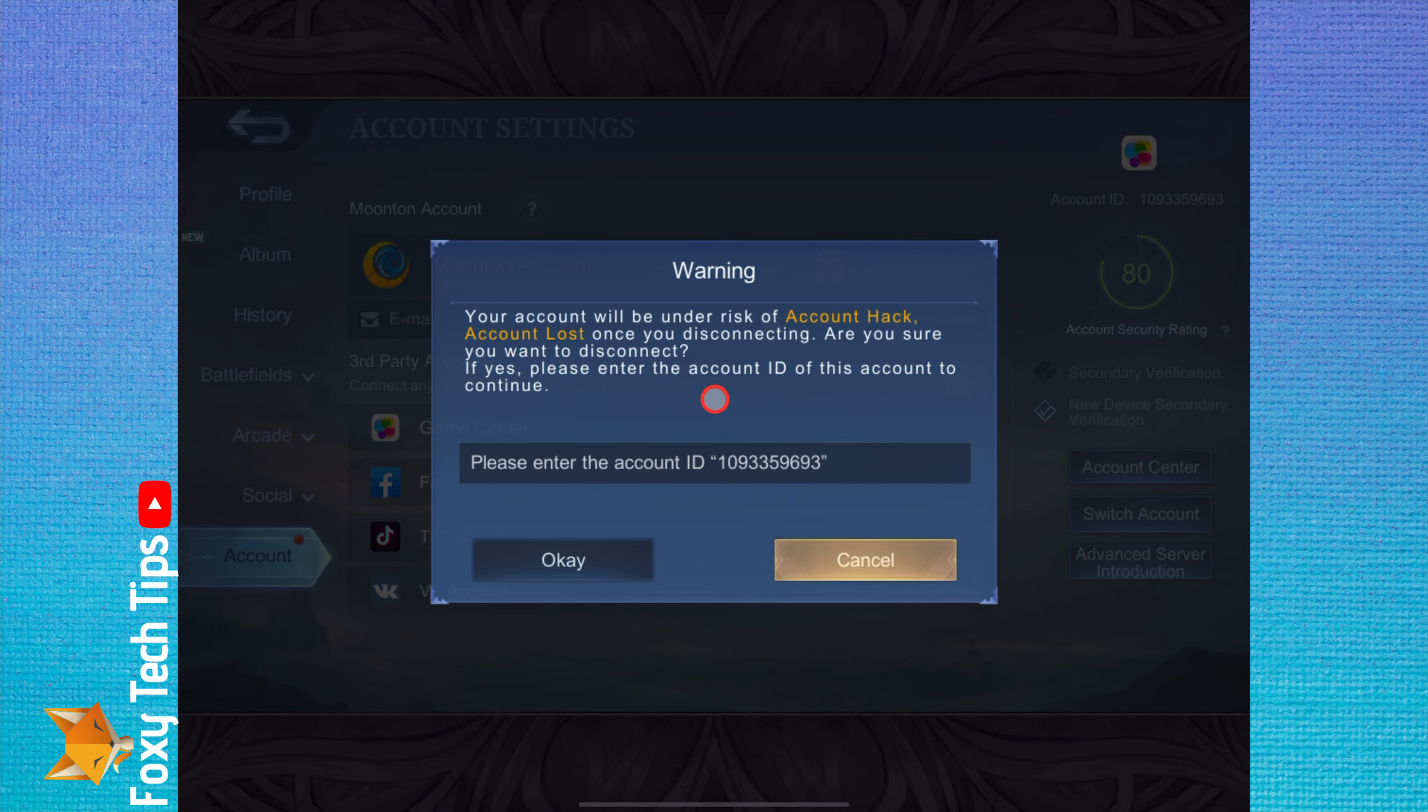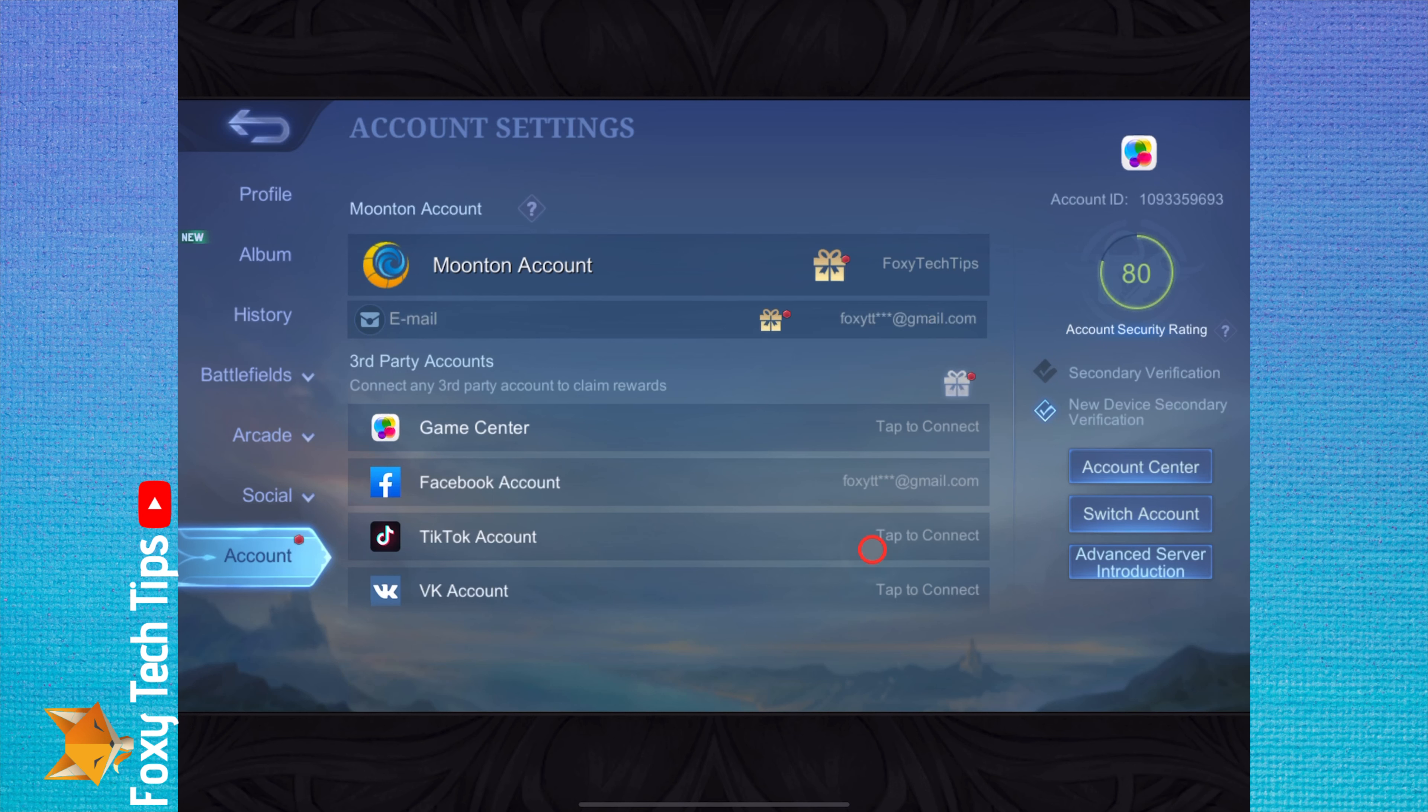You will need to enter your account ID to continue. You can see the account ID at the top right of the screen from here.